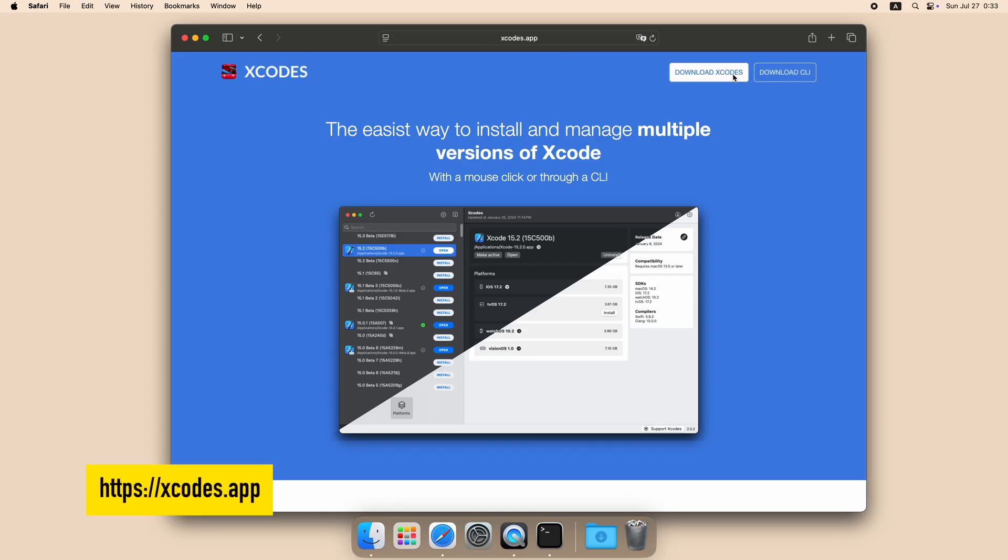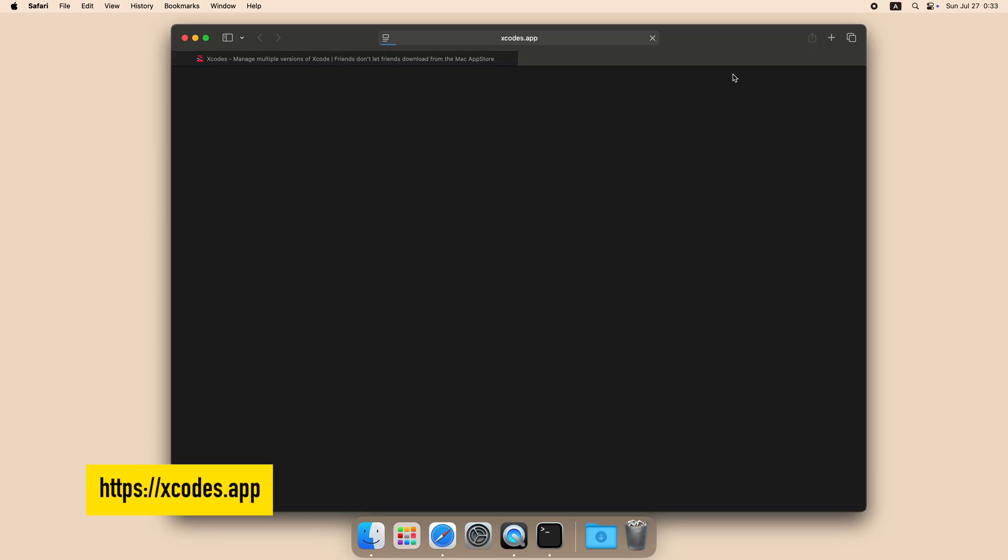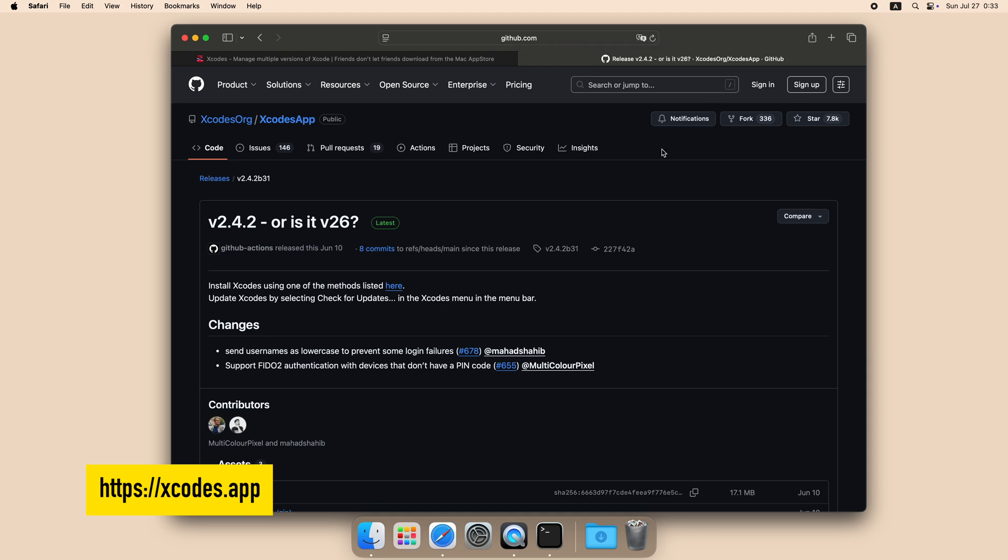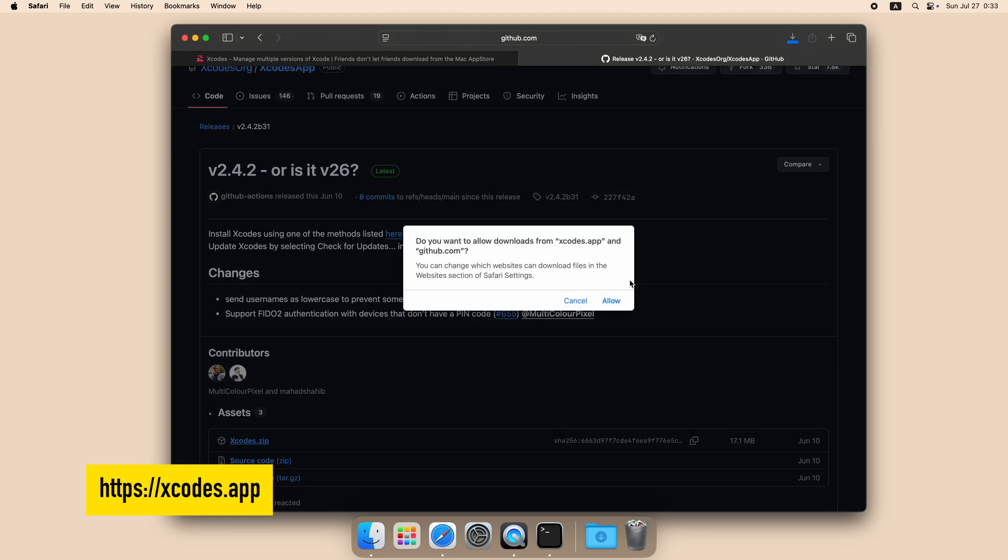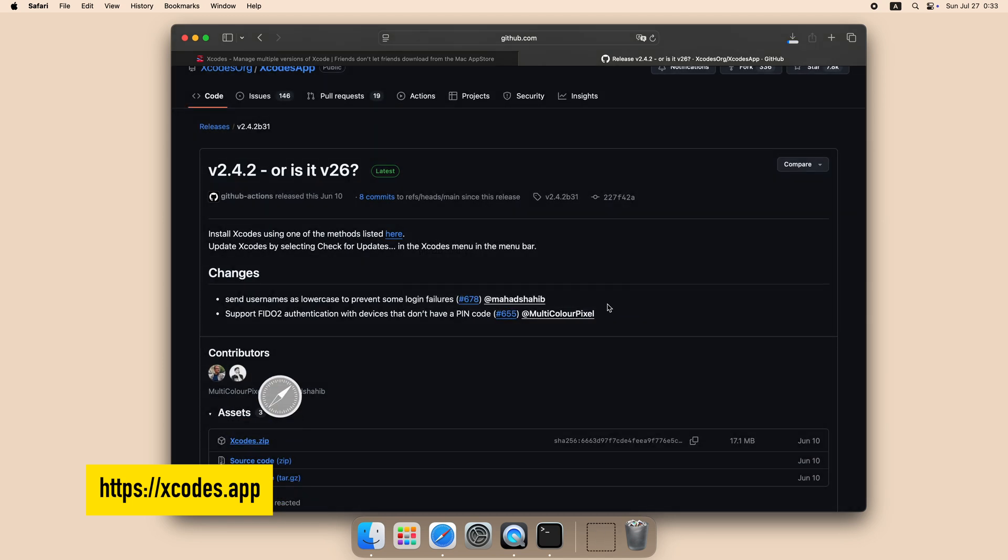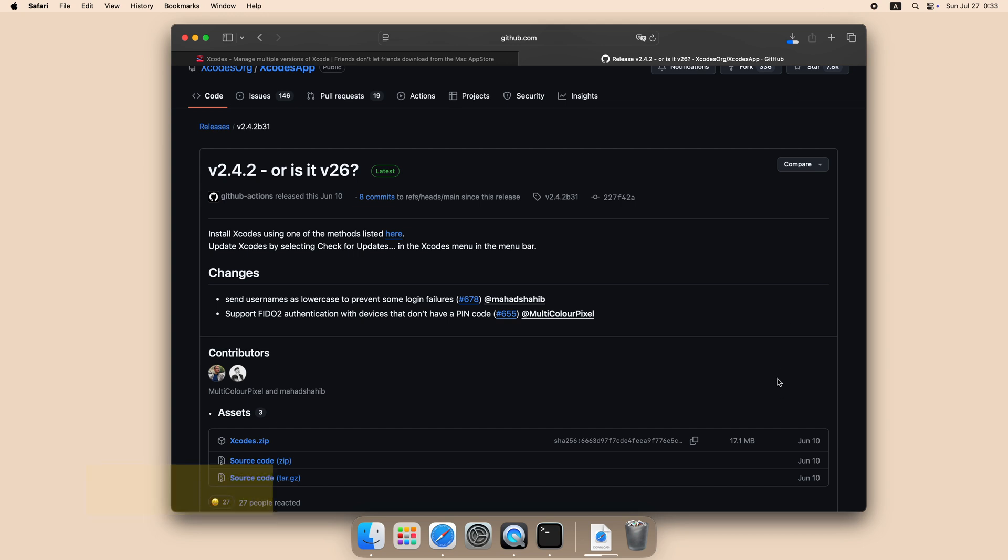If you are already an Apple developer, you can skip this part. And if you are not, let's first download Xcode. I recommend you use a tool called Xcode.app, it makes download and manage Xcode easier.